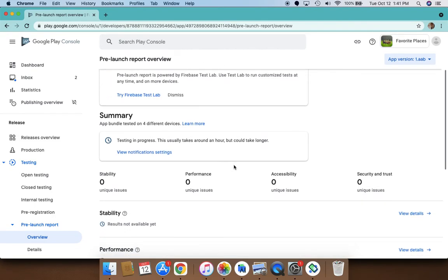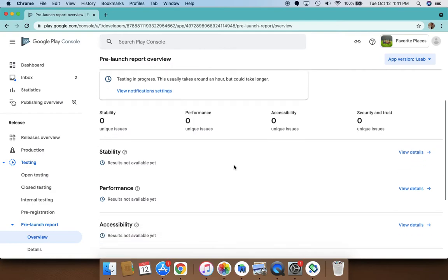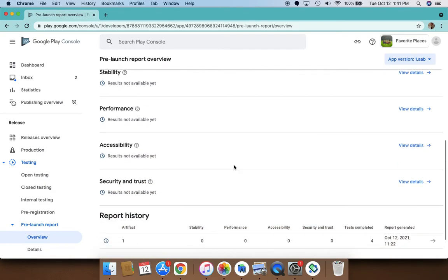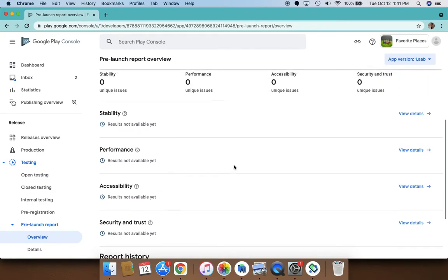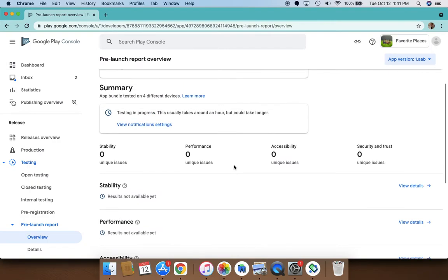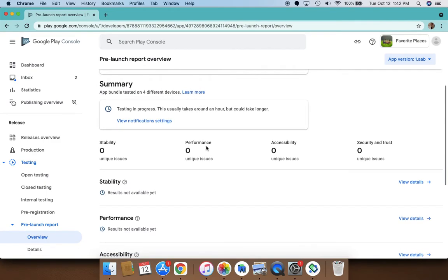As it tells you on various platforms what are the security, accessibility, and the performance and stability of your app. Definitely try this. See, I bundle tested on four different devices. It will test on devices that it's compatible with.